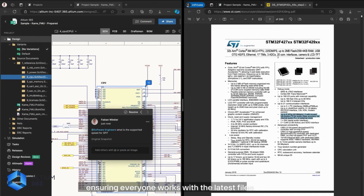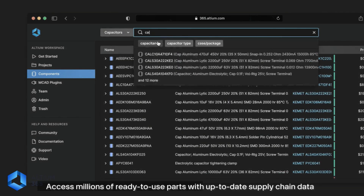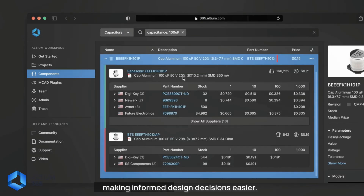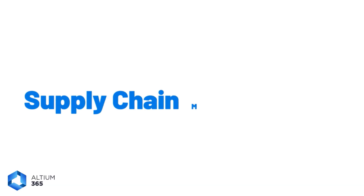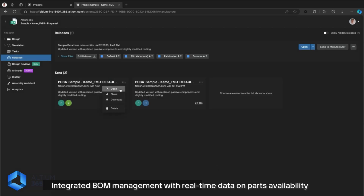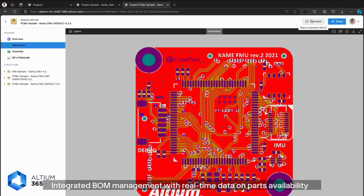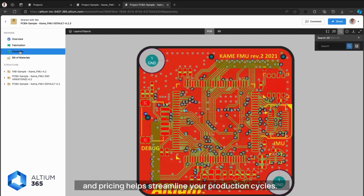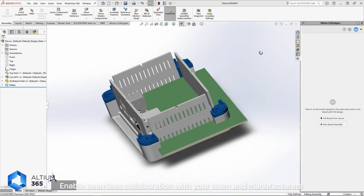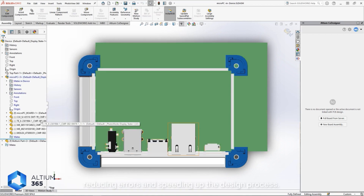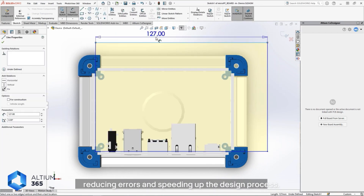Everyone works with the latest file. Library Management gives you access to millions of ready-to-use parts with up-to-date supply chain data, making informed design decisions easier. Supply Chain Management provides integrated BOM management with real-time data on parts availability and pricing, helping streamline your production cycles. Collaboration enables seamless teamwork with your team and manufacturers, reducing errors and speeding up the design process.